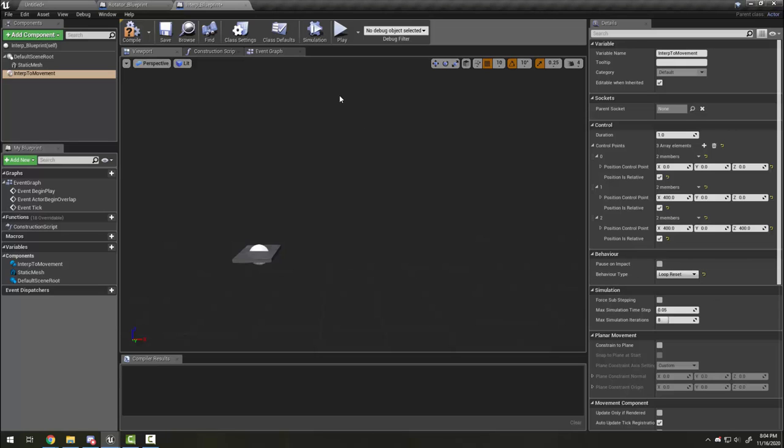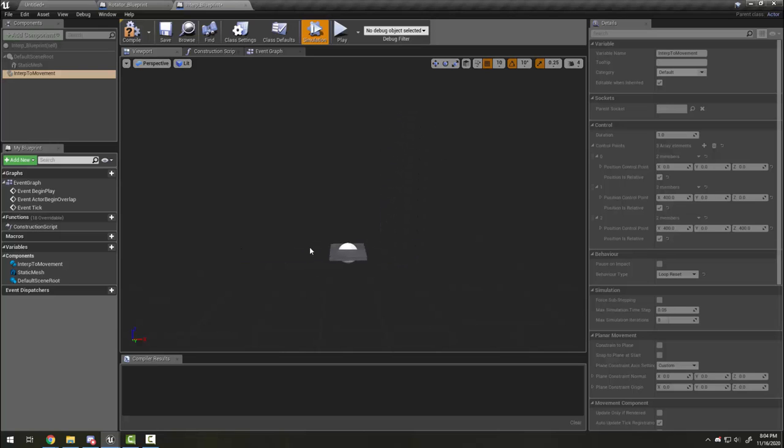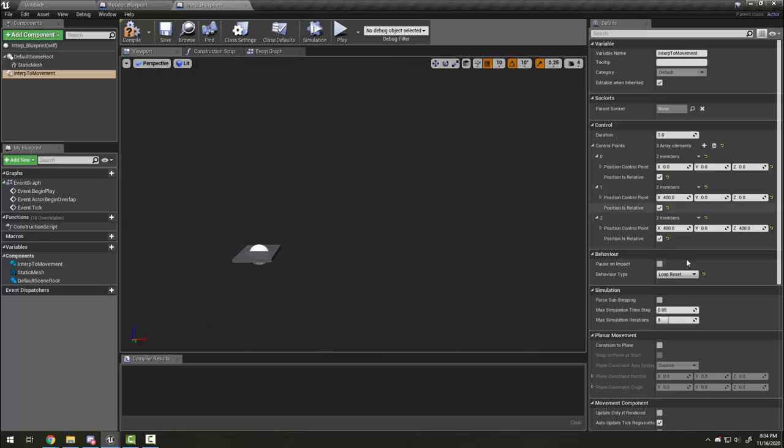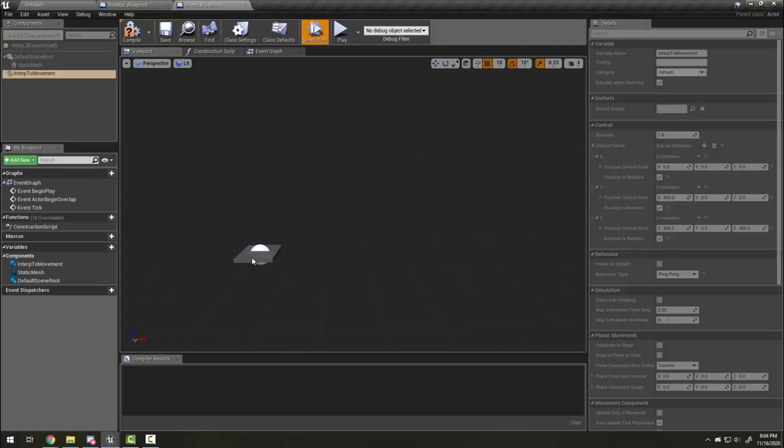Loop reset, where it moves and then teleports back to its original spot before starting again; and the one we mostly use for platforms, ping pong, where it will continue going and moving back and forth.